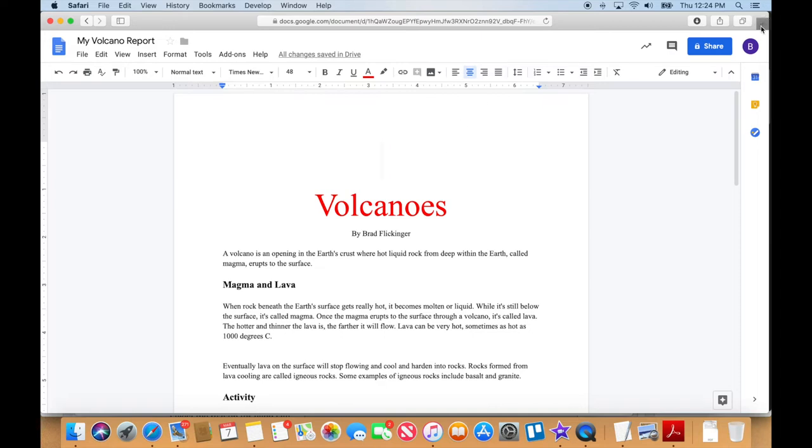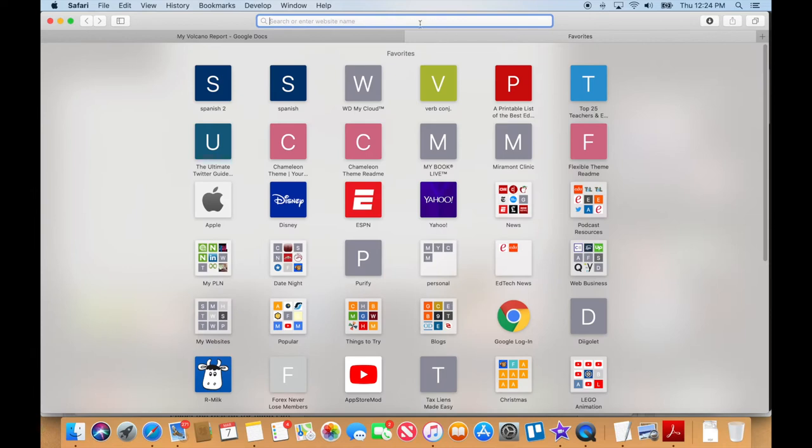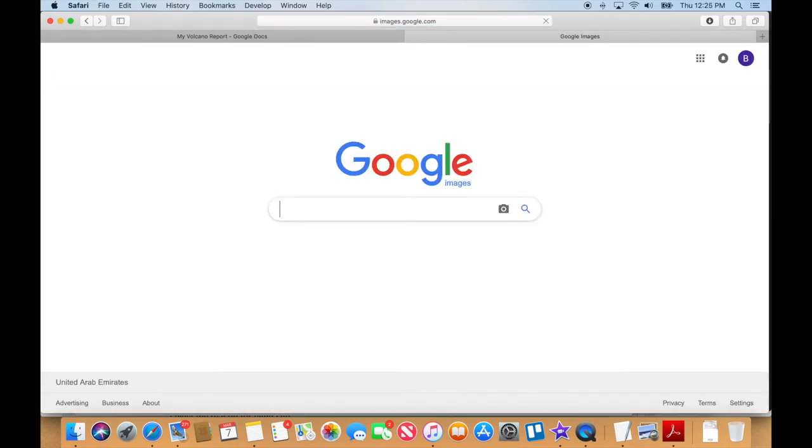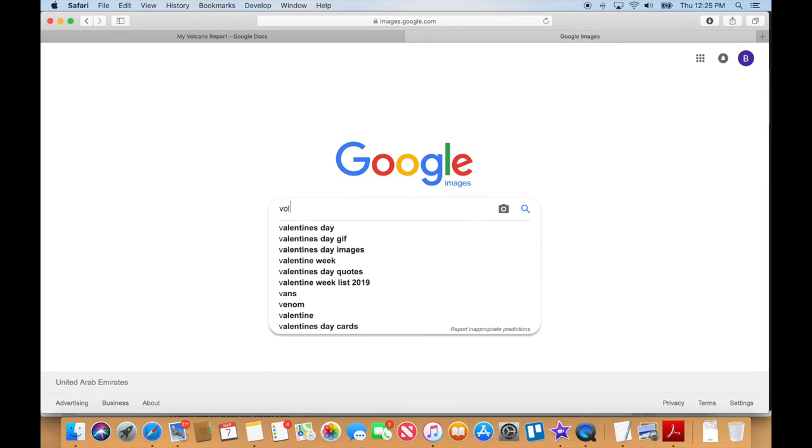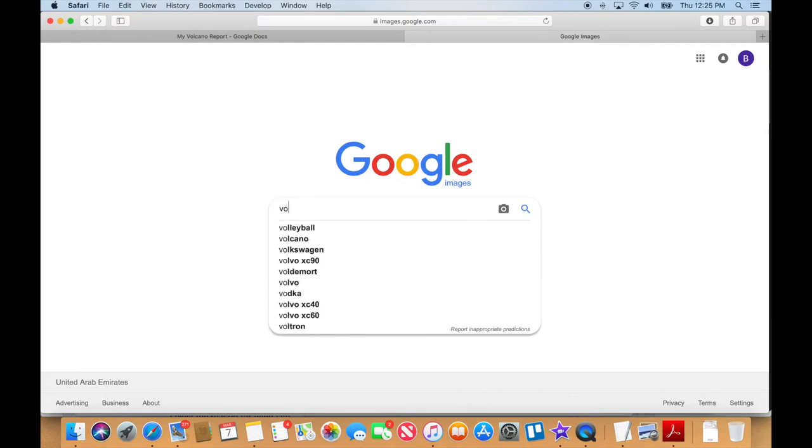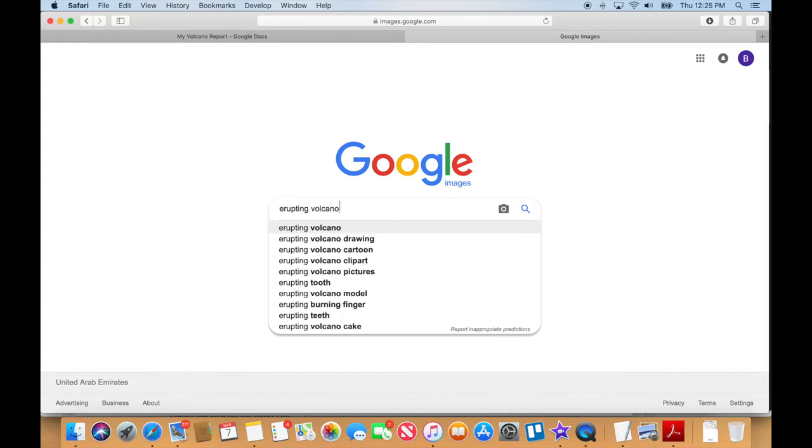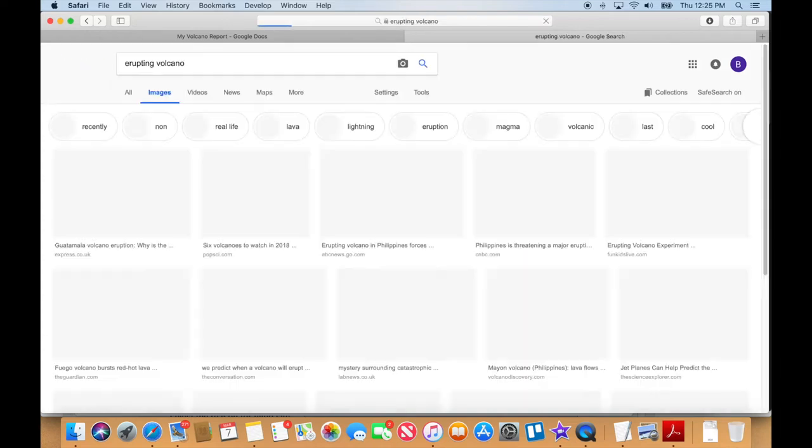Okay, so then I'm going to open up a new tab here and go to Google Images and just search for that. Okay, so now I'm in Google Images and I'm going to search for volcano. Now let's go with erupting. There we go, erupting volcano.